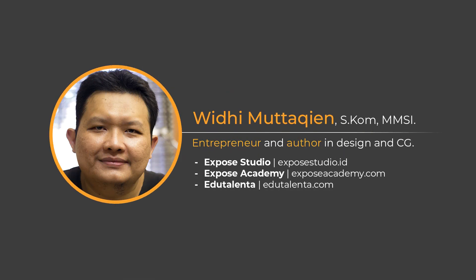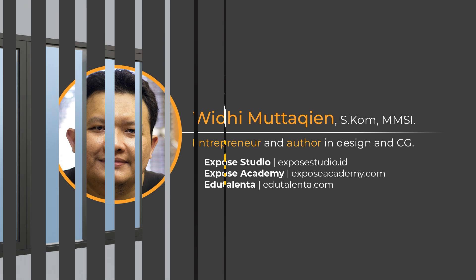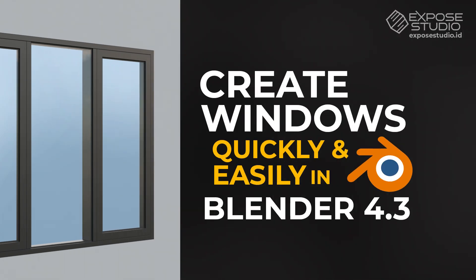Assalamualaikum, I am Widi Mutakin, founder of EXPOSE Studio, EXPOSE Academy, and also EduTalenta.